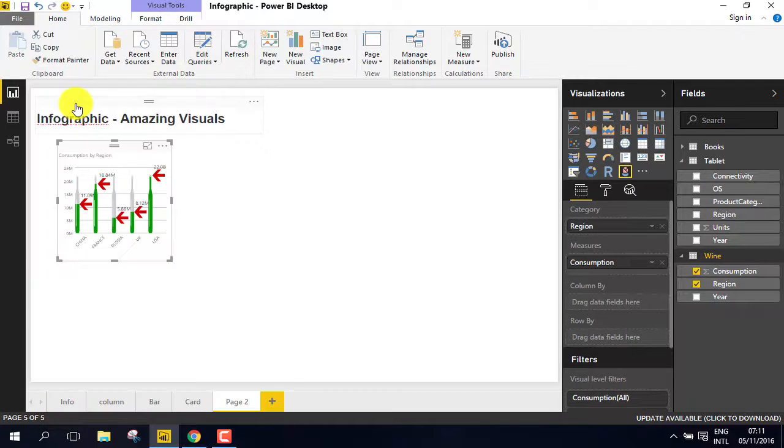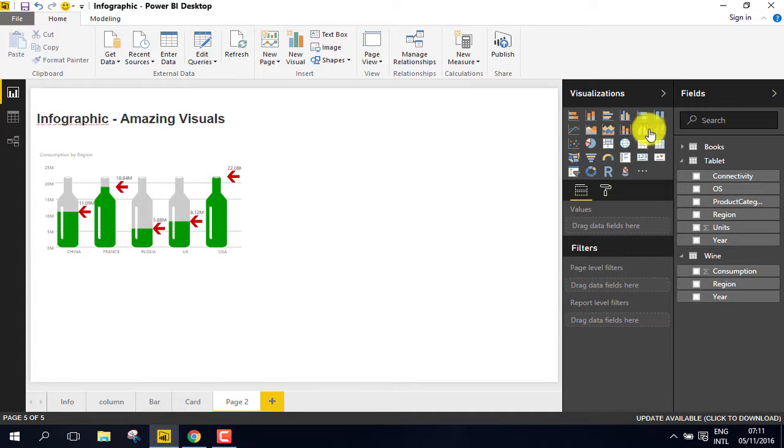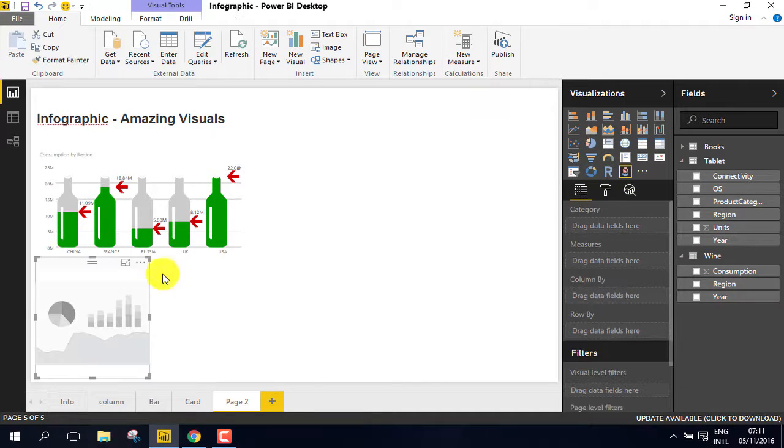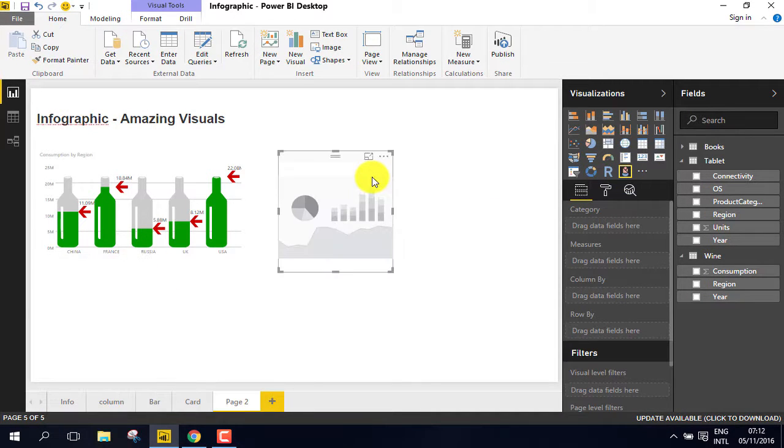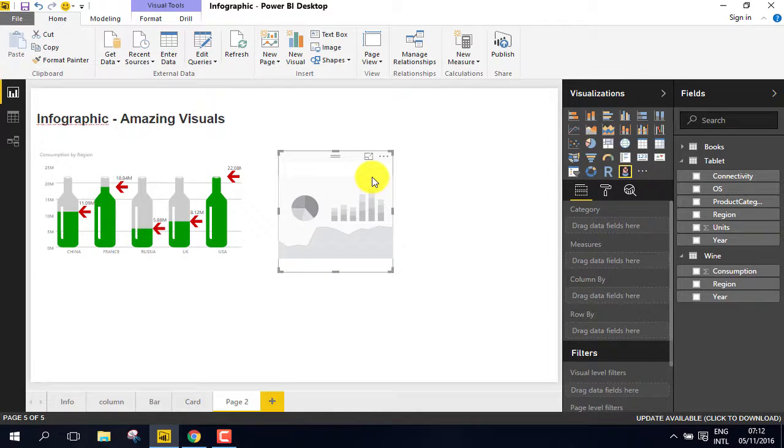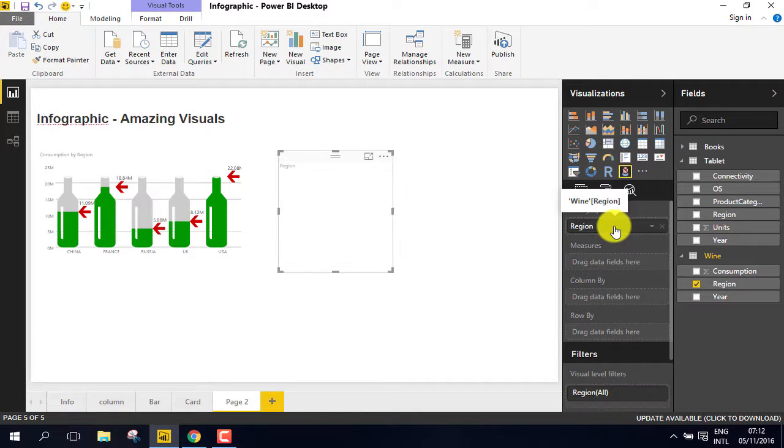Go back to Report. Create another infographic visual. Drag Region to Category and Consumption to Measures.